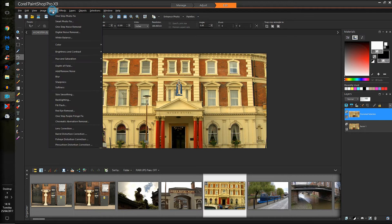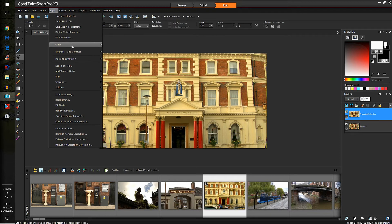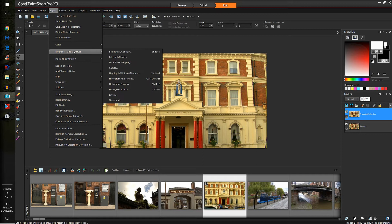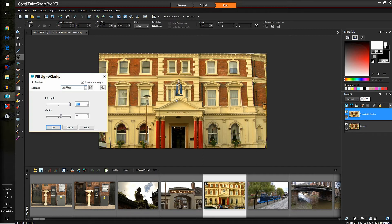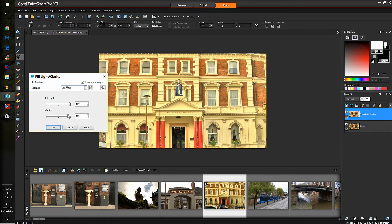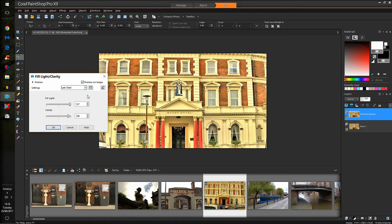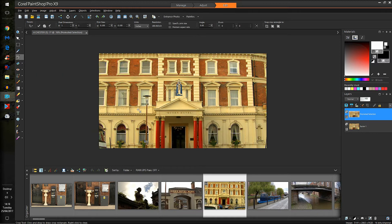And then we'll go into adjust, and we want to alter how it looks, the color for a start off. So we'll go to fill light and clarity. That gives us a choice of both. I'll raise the clarity. It also raises what you would call the HDR effect, high definition resolution. So that looks a bit better.